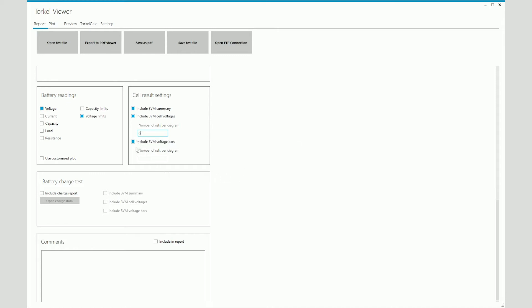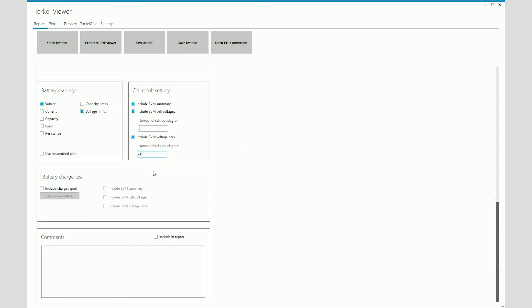And then finally, if you check this box, you'll be able to see the same information in the form of bar graphs. And in this case, you can have 24 bar graphs in one diagram. It shouldn't be too complicated. Now, if after stopping the discharge test, you continued monitoring the individual cell voltages while the battery was being charged back up, and you want to include that information in the report, then you can do that by checking this box.